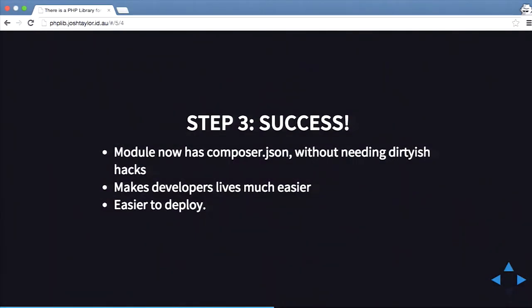Now you can use composer.json and it makes developers' lives much easier because you don't have to commit all the vendor files. You can basically just tell your developers to do a drush composer install and it'll grab all the files, and you can also do it on staging and production quite easily.